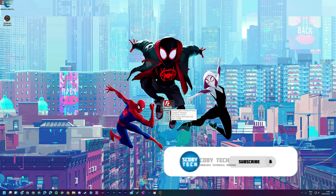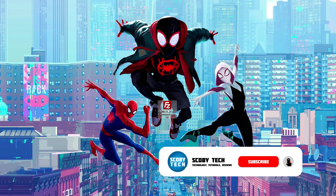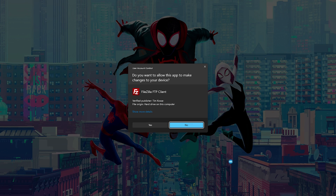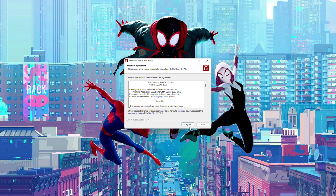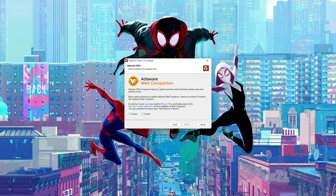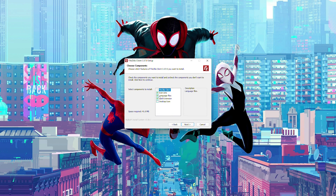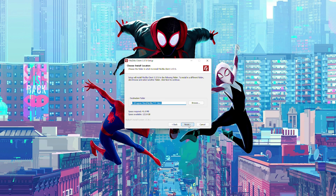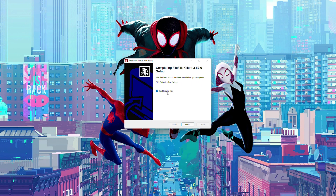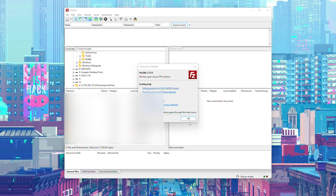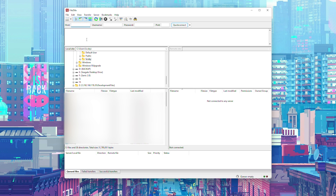Choose the free version on the left and click Download. Locate your downloaded exe file and double-click to install. Click Yes on the pop-up, then click I Agree. You'll be offered some bloatware — simply click Decline. Click Next, choose whether to install for just yourself or the whole computer, select your install location, click Next, and finally click Install. Leave 'Start FileZilla Now' checked and click Finish.